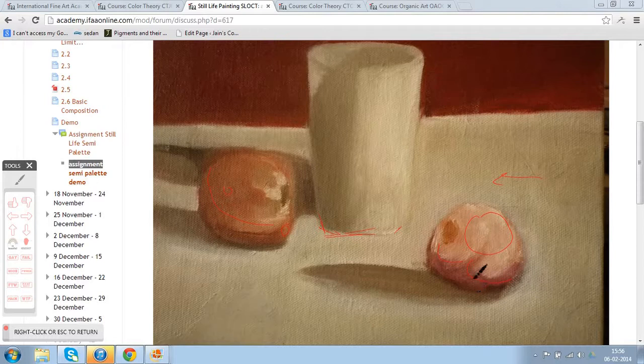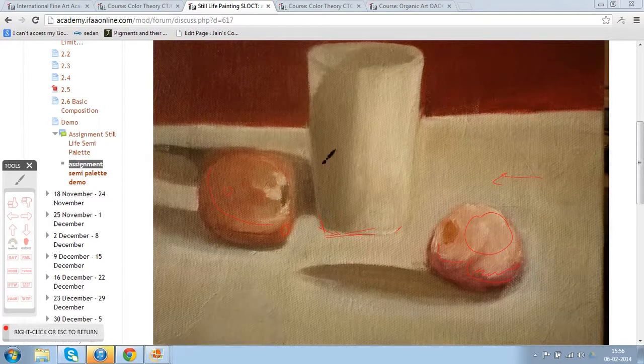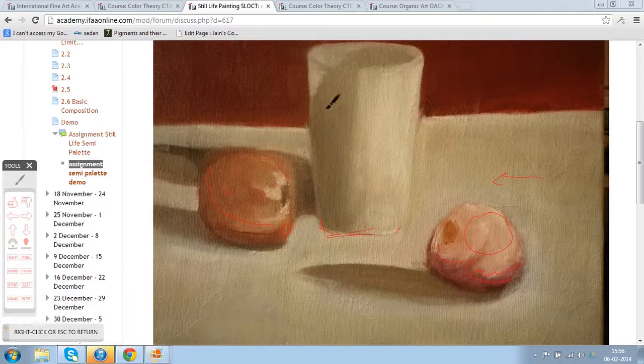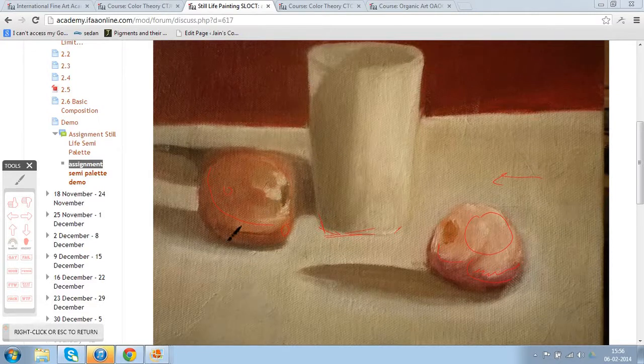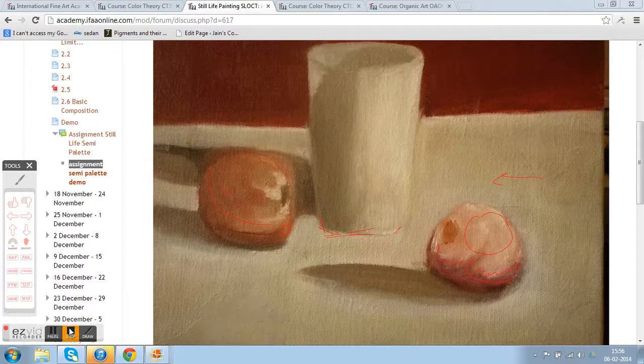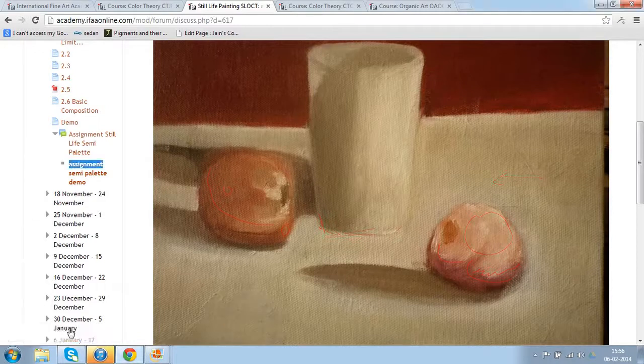When you see the onion here, there are just two values - one is the dark and there is a jump towards the lighter value. The middle values are missing. Okay, need to work on that.